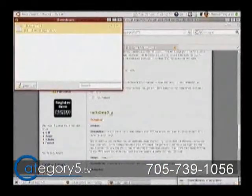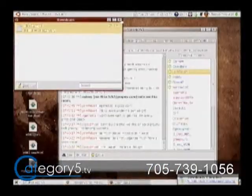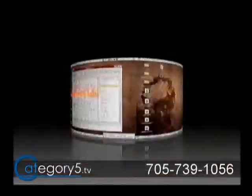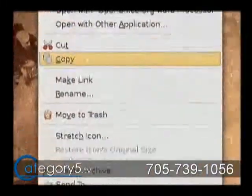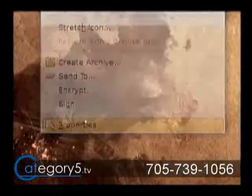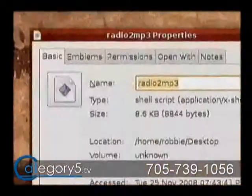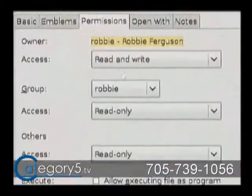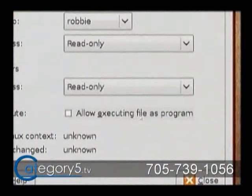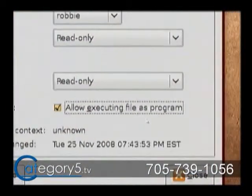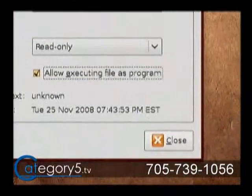It's a very tiny file so it will be pretty much instantaneous. Once you've got that on your desktop, right-click on that file and go Properties, then Permissions, and check off where it says Allow Executing File as Program, and then hit Close.